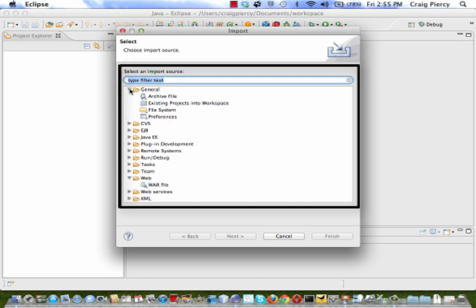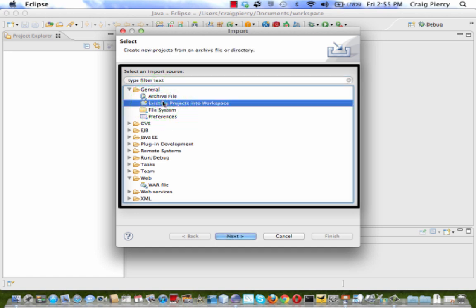Within the General folder, let's select Existing Projects into Workspace. Let's go to the next page.